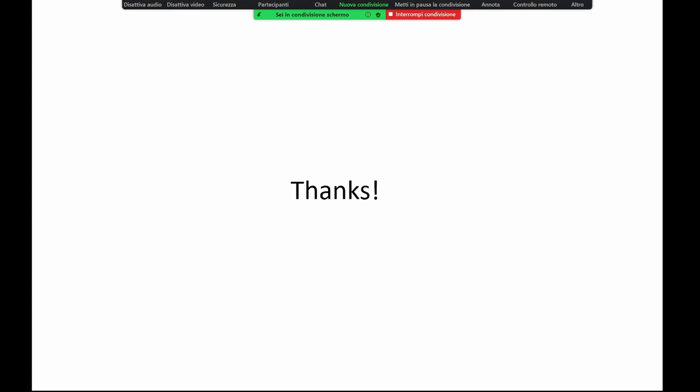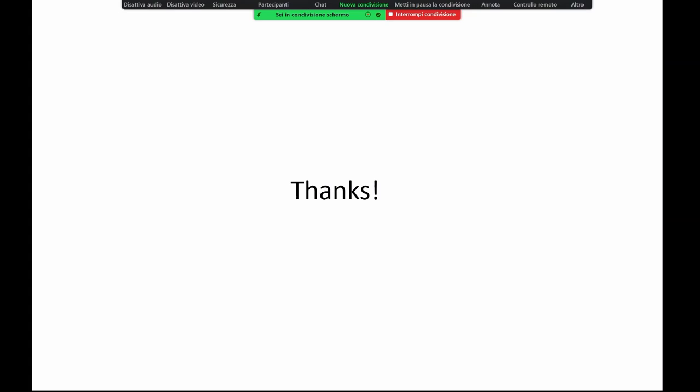In conclusion, purely virtual particles are based on a new diagrammatics with many applications, from phenomenology to cosmology. This approach gives a sharp, testable prediction for the tensor-to-scalar ratio in primordial cosmology — normally you do not think quantum gravity is testable in our lifetime, but if it has unique and sharp consequences on primordial cosmology, then it can. One application is giving sense to massive higher spin fields within certain multiplets, where renormalizability and unitarity can both be achieved. It is also possible to formulate a Palatini version of quantum gravity and to change the ultraviolet behavior of the renormalization group flow of quantum gravity. Thank you.